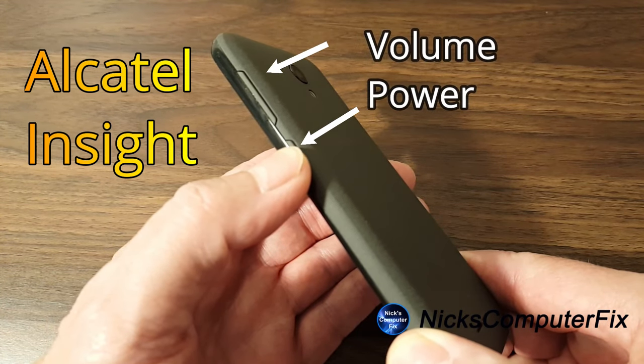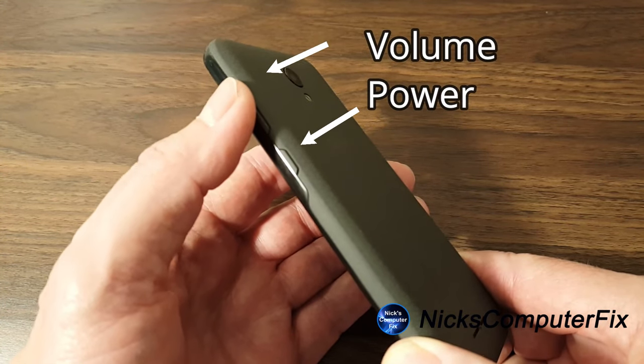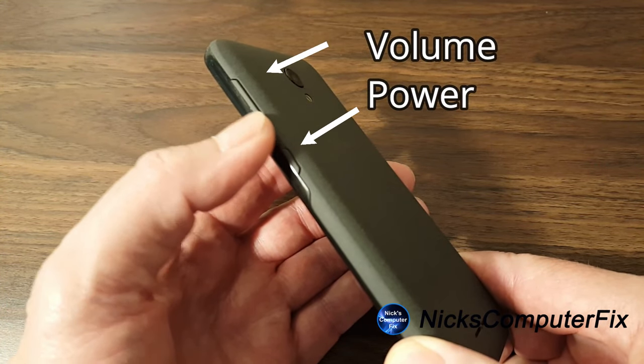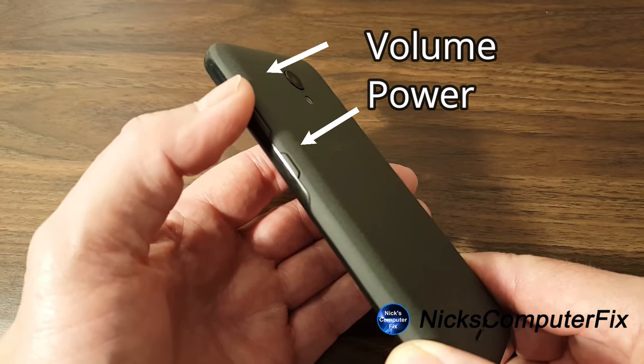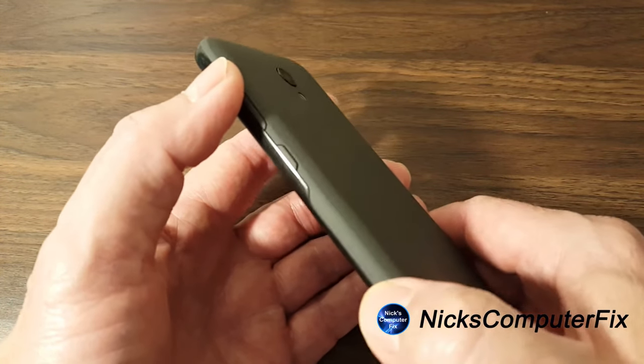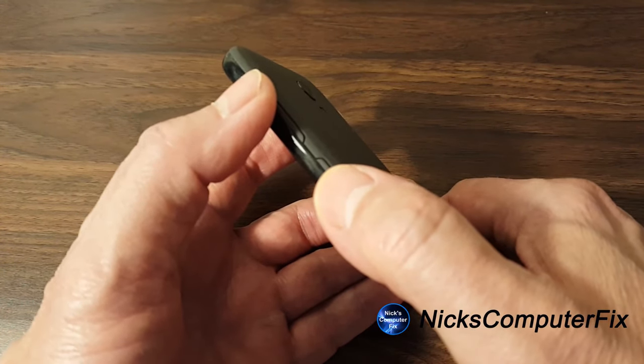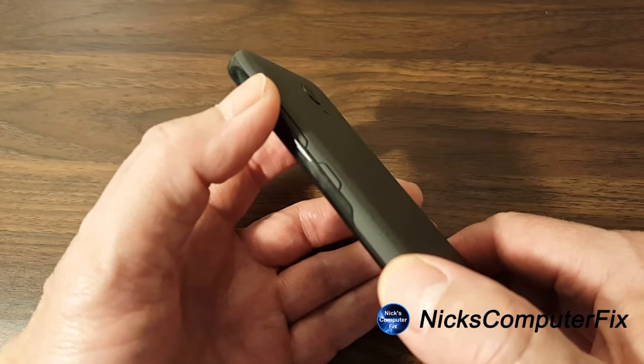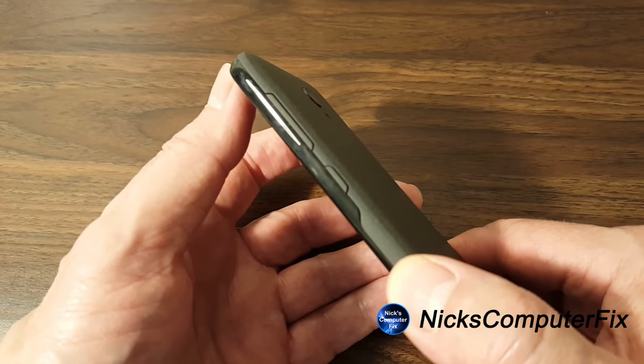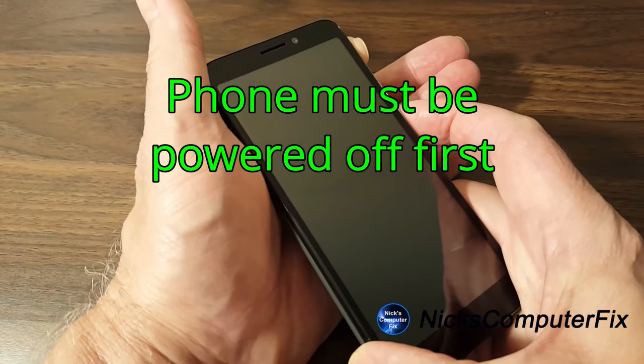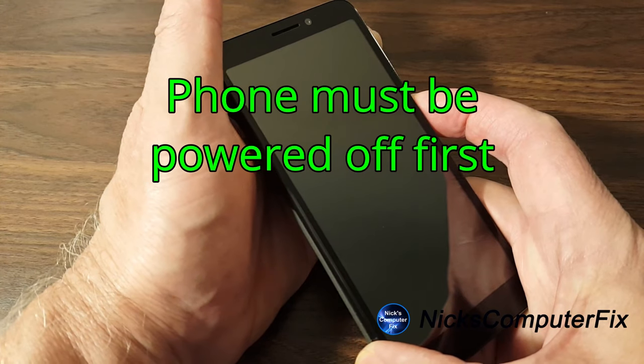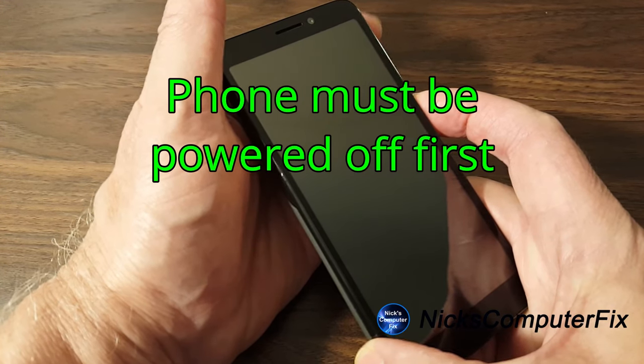We want to use the power button and the volume up button and that will hard reset this phone for us. So pressing both of those buttons at the same time will do the trick. And here we go. Let's go ahead and do that.